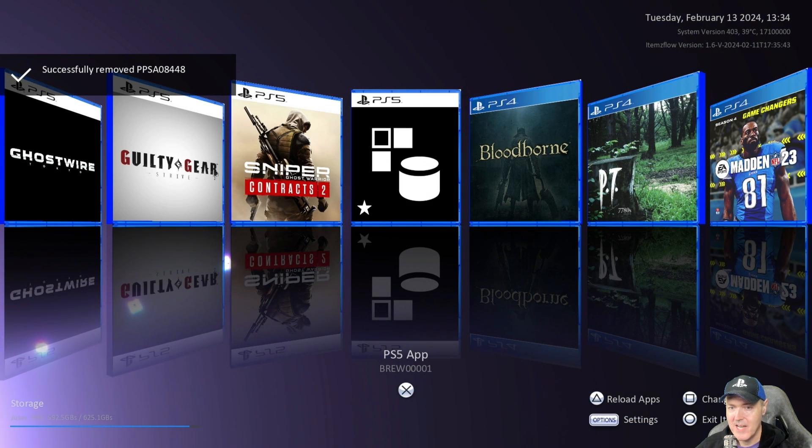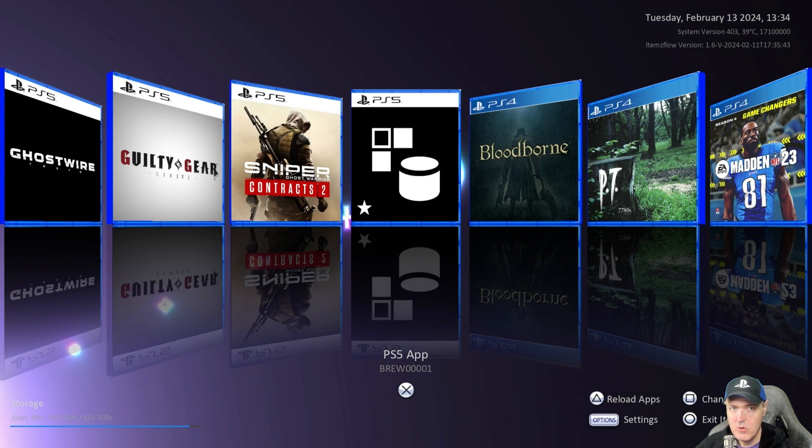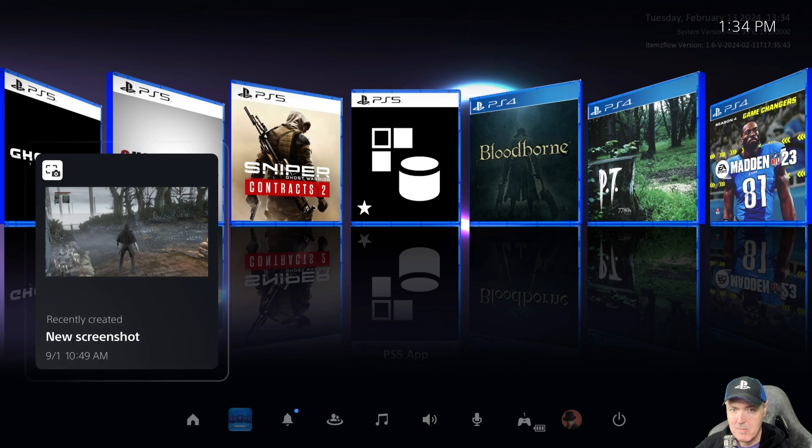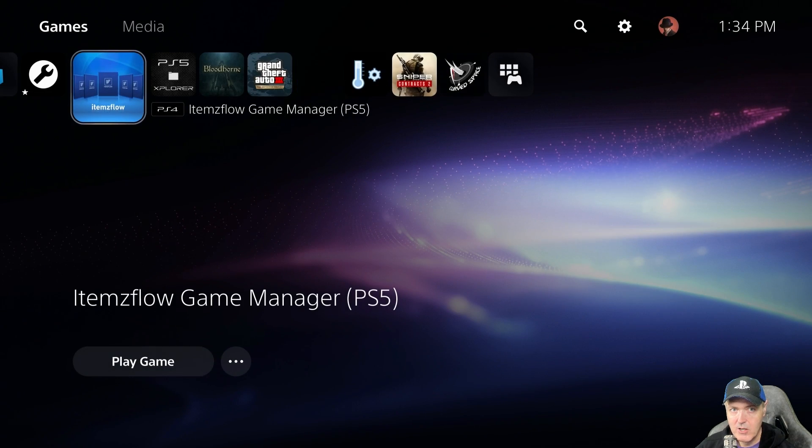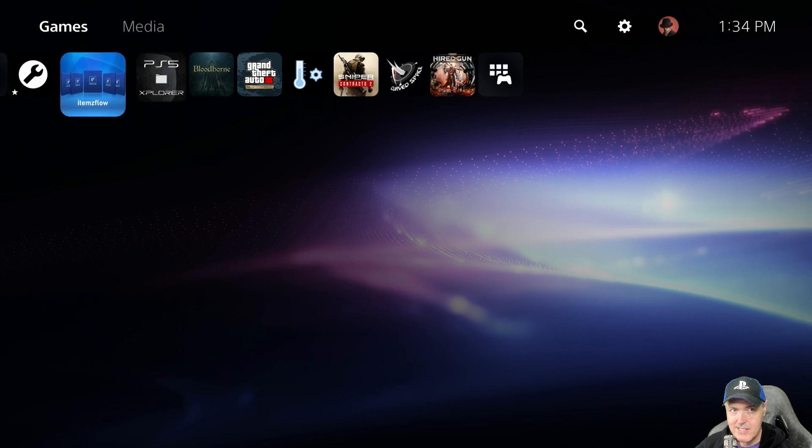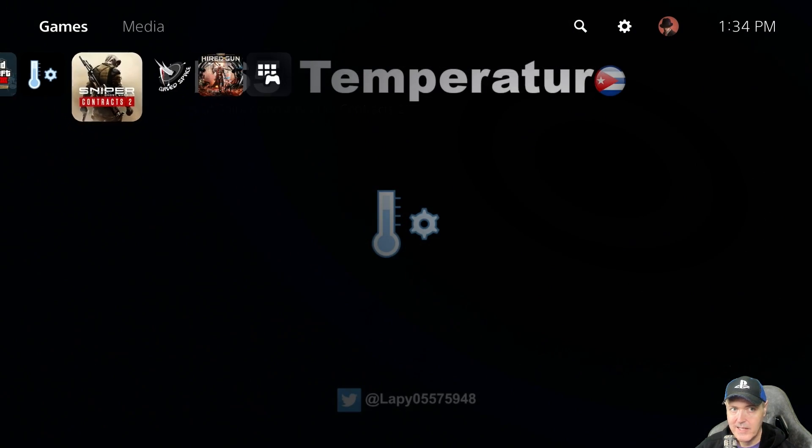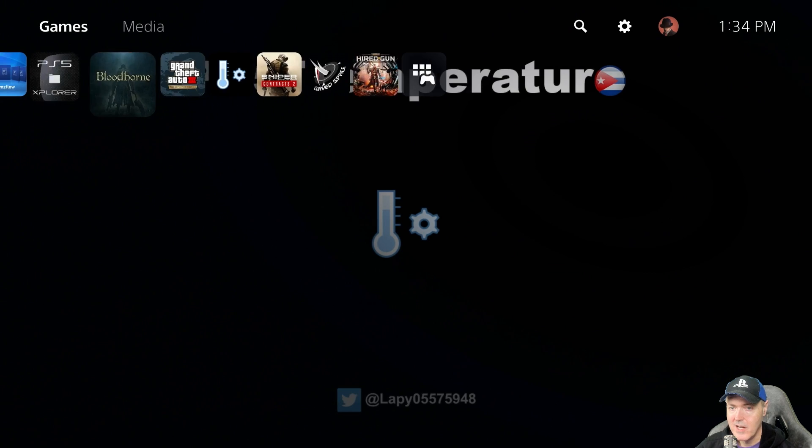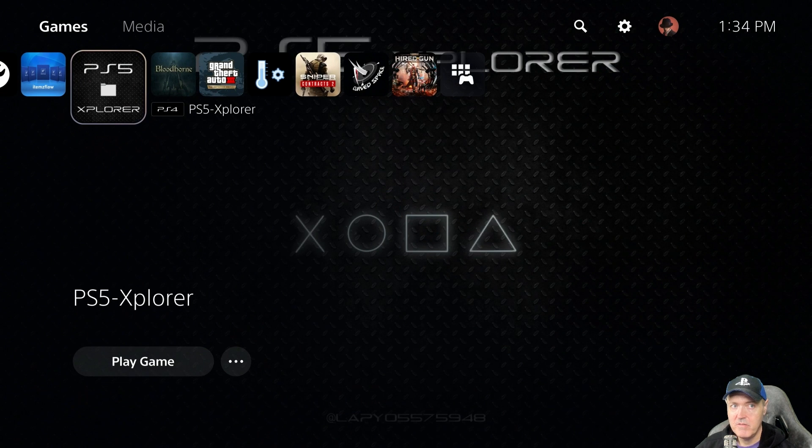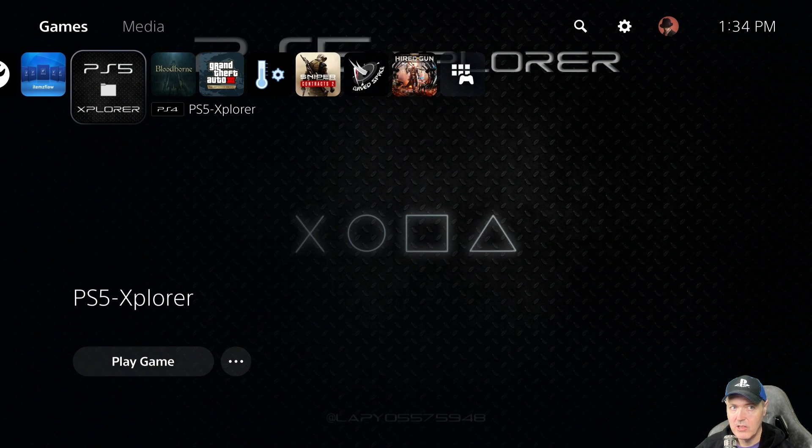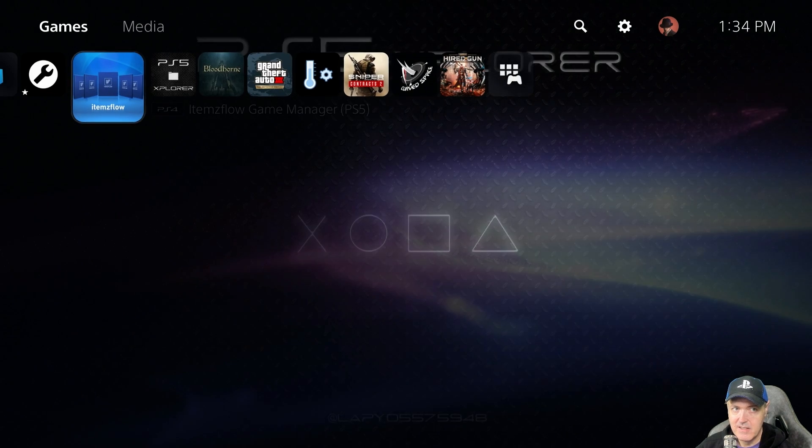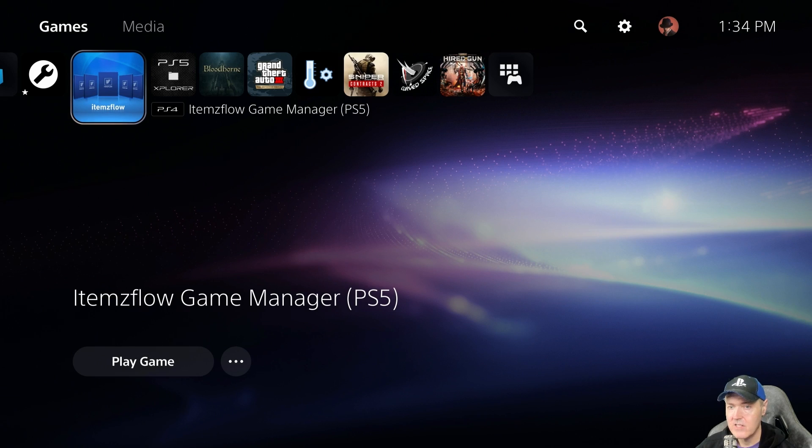So now that it's removed if I go back to my main menu here you can see that now that has been cleaned up. So that is one feature that I absolutely loved in the very latest version of ItemsFlow.